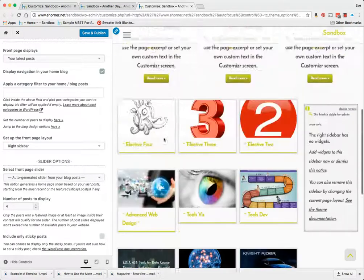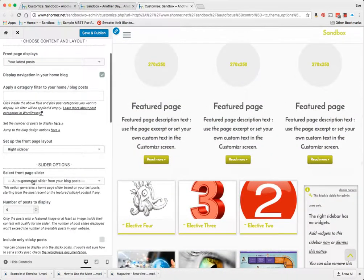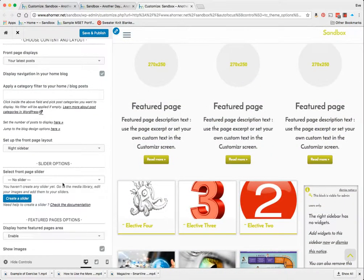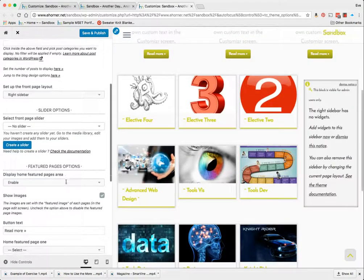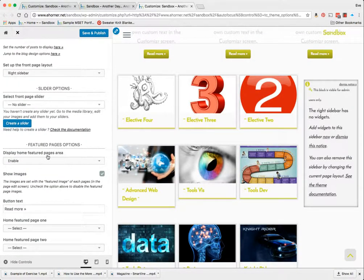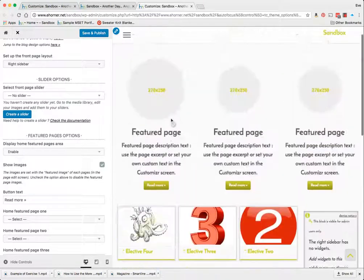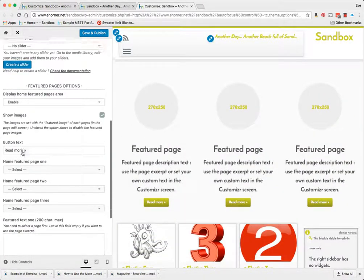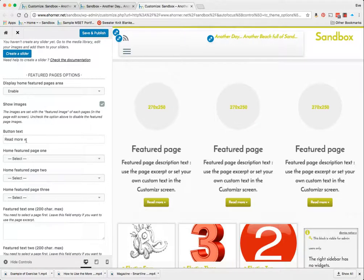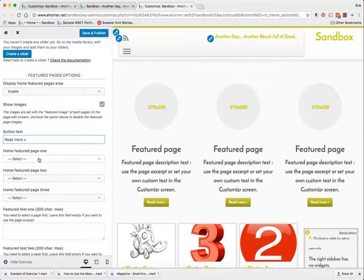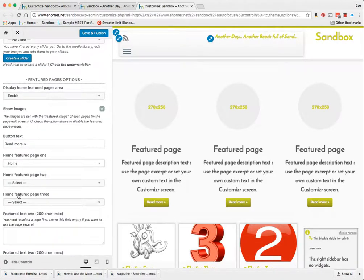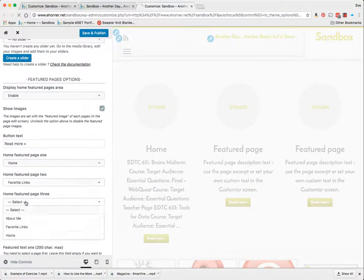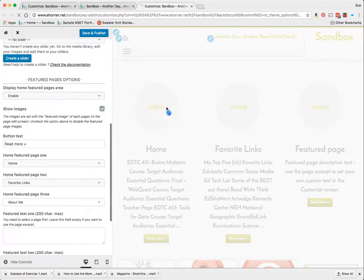I could do sidebars here. Very excited about this theme because there are just so many different options that you can play around with. I'm going to do no sidebar, display home featured pages area which is what this is up here. The read more button I could change that text if I wanted to. My page one I could select that as my home, my favorite links, about me.